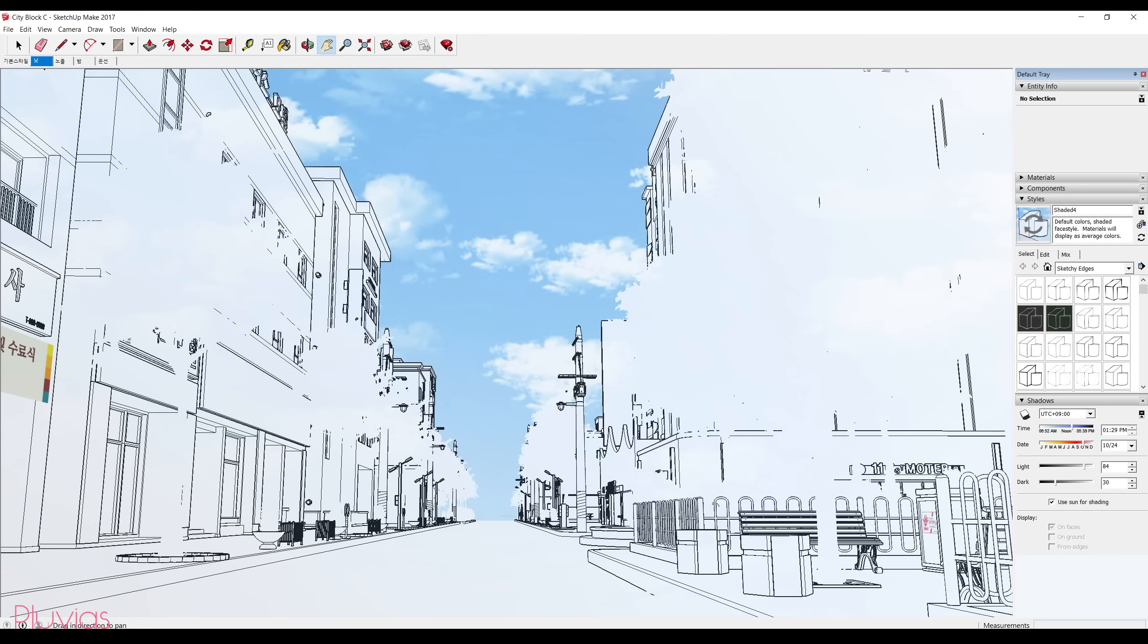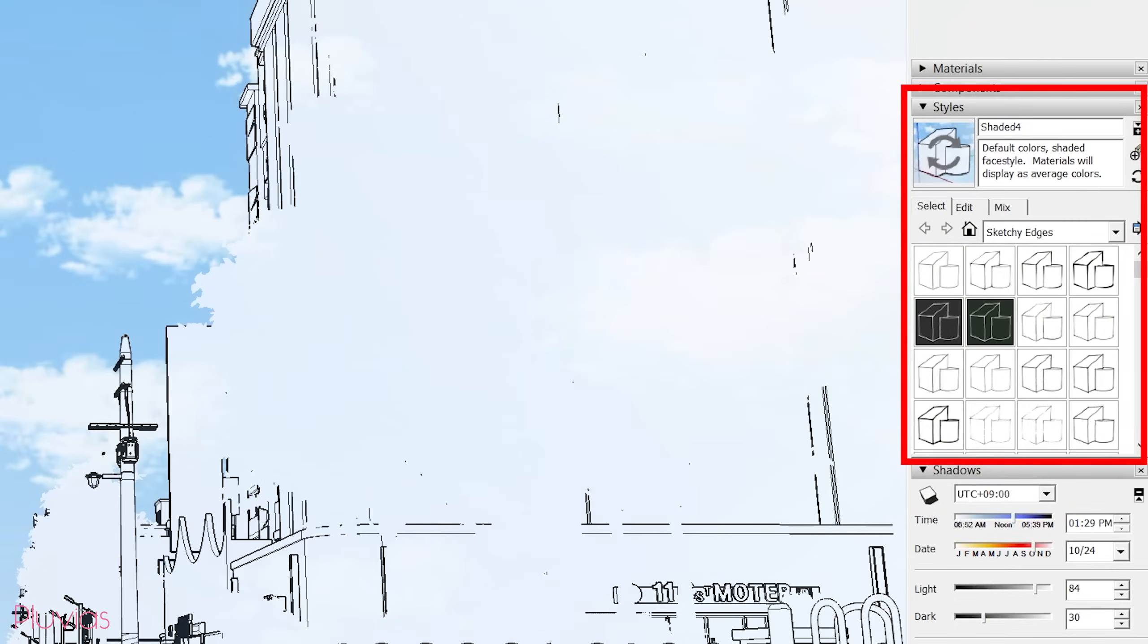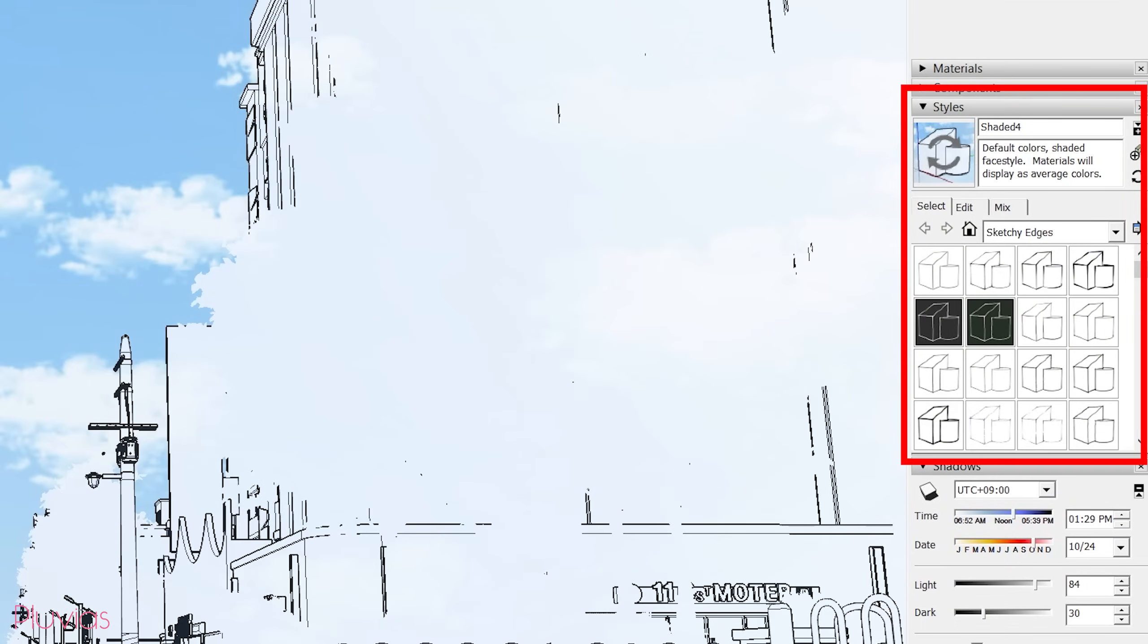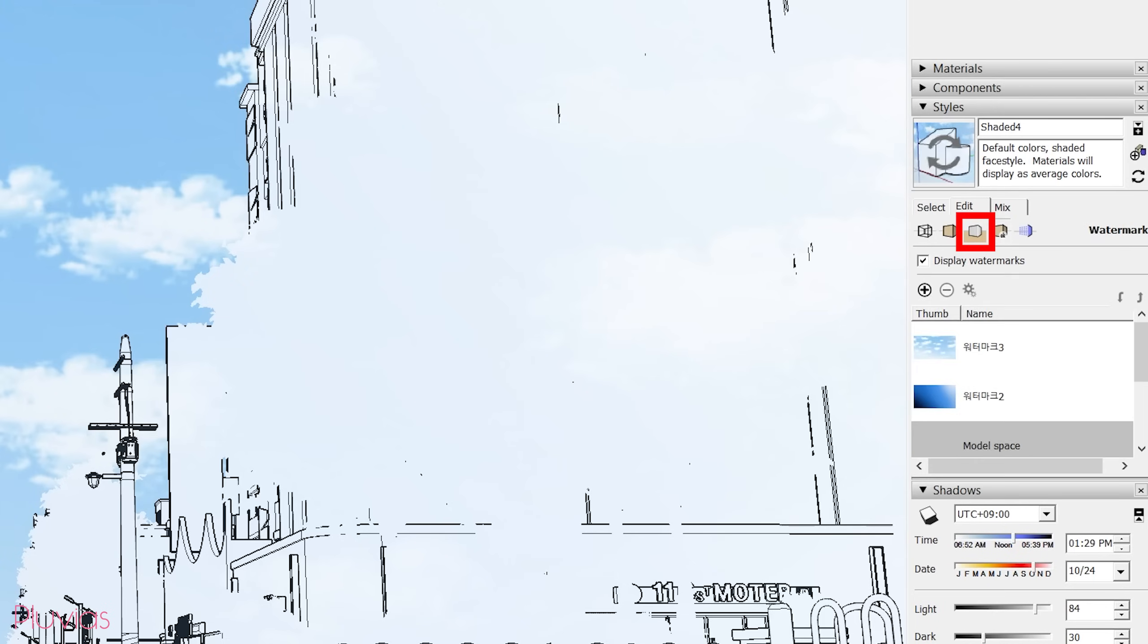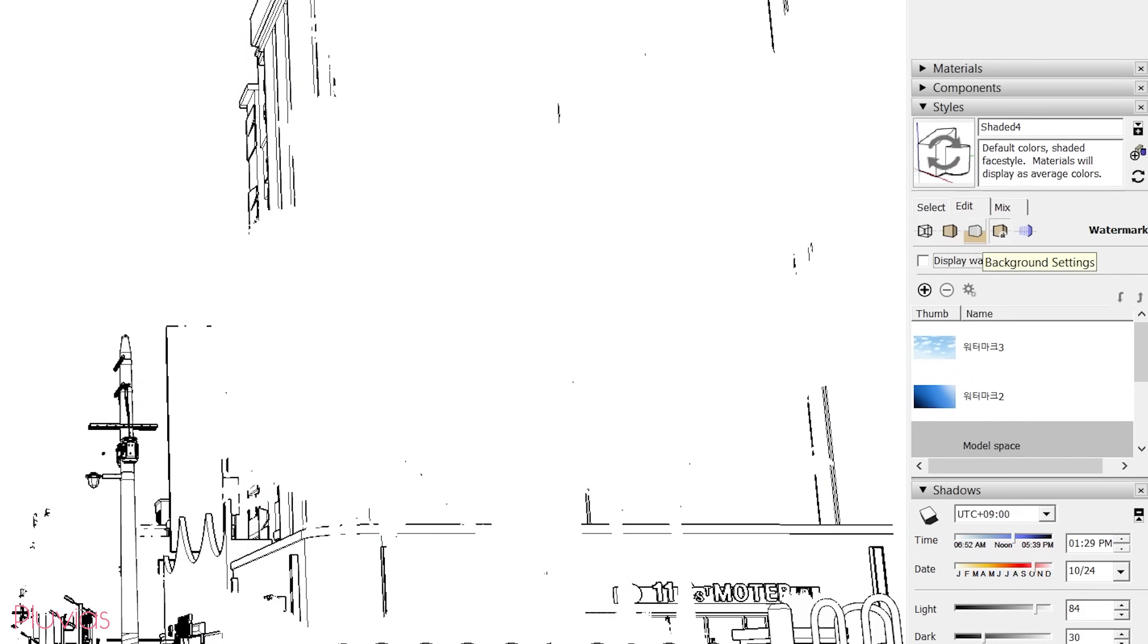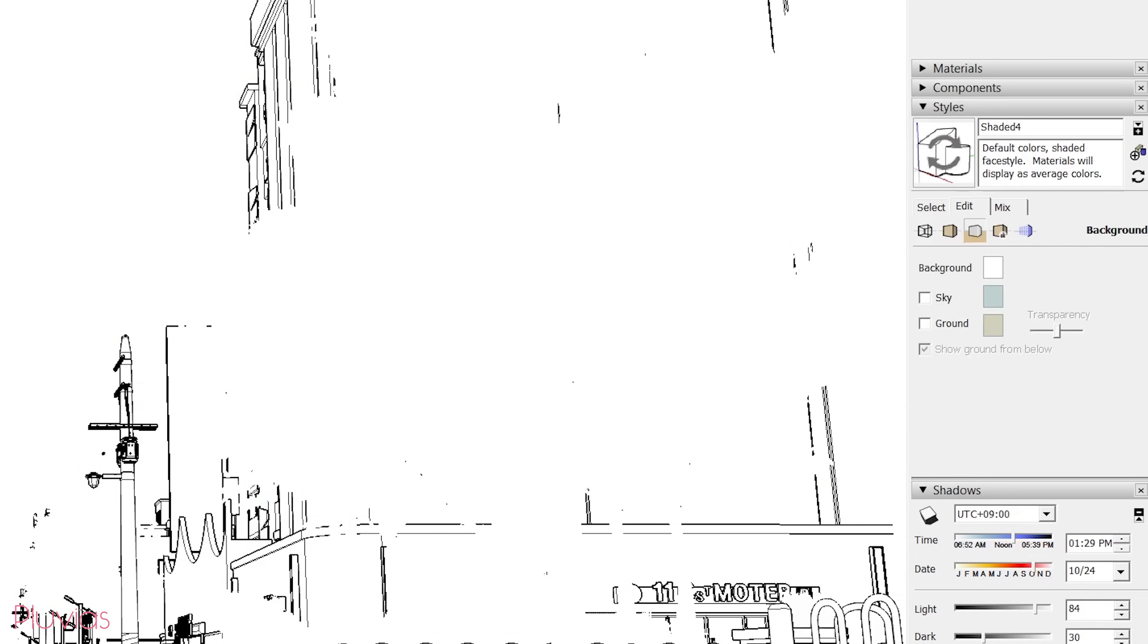Now I can see the lines of my artwork, but we still have the sky in this and we want to remove that. So under the styles box go to edit, and then go to this one watermark settings and uncheck display watermarks. Also make sure to go to background settings and untick sky and ground.